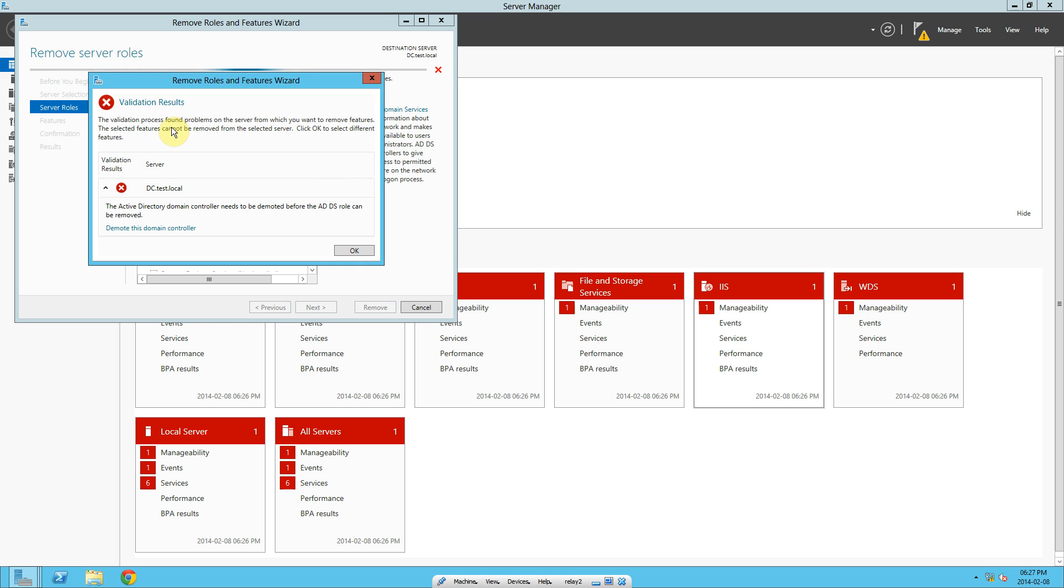Here it will tell you Active Directory domain controller needs to be demoted before the AD DS role can be removed. So we click on Demote this domain controller.